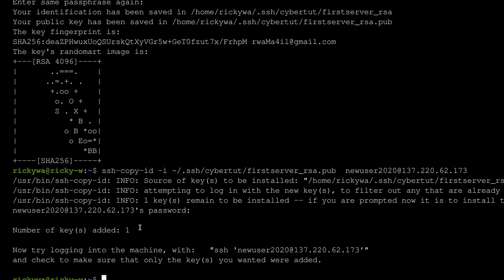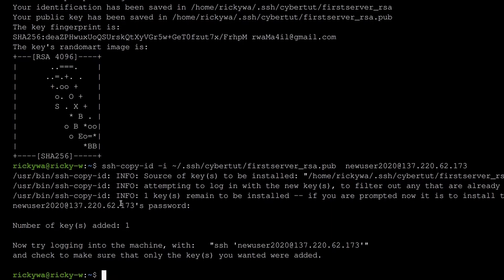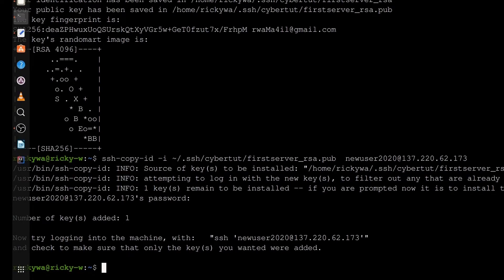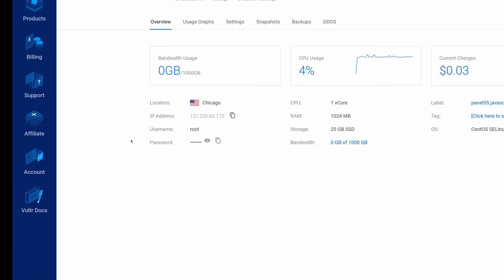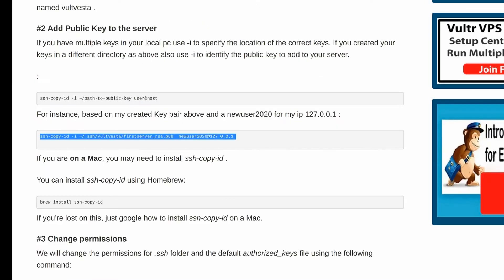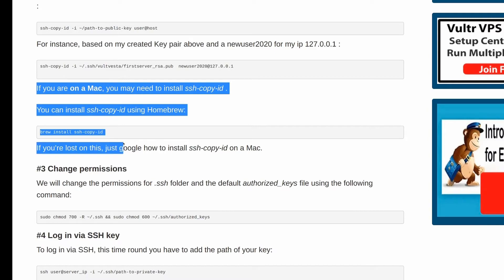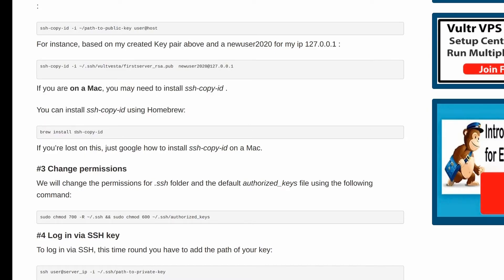So the next thing we have to do is try to log in to our server to make sure that everything is working well and we can log in via SSH. To log in to your server, you're going to do SSH and then you also need to tell SSH that you want to log in via SSH keys. If you are following along and you're on a Mac, make sure that you have ssh-copy-id installed.